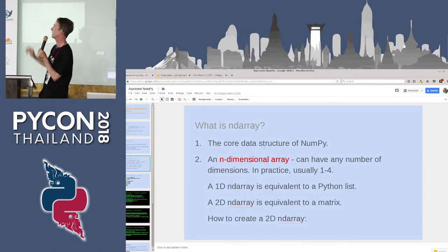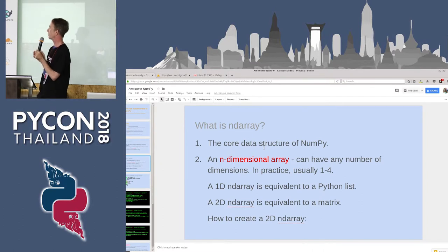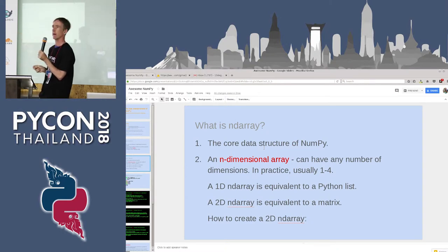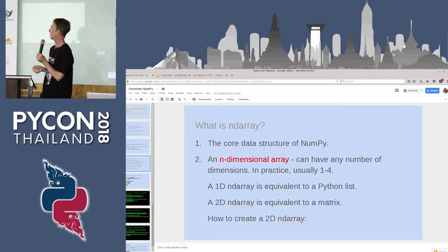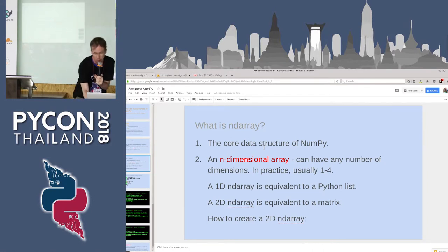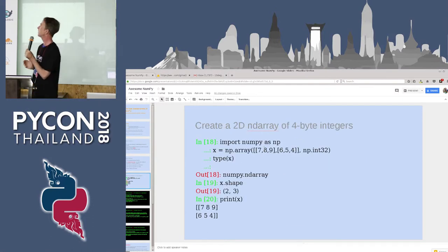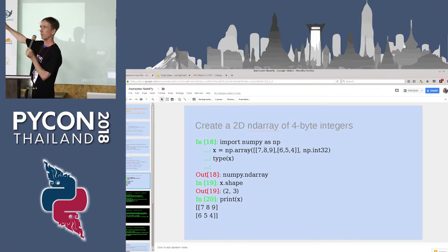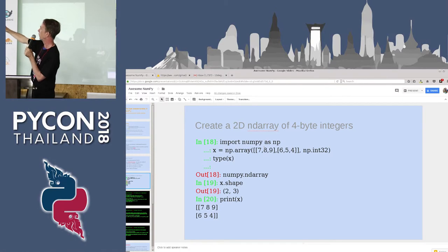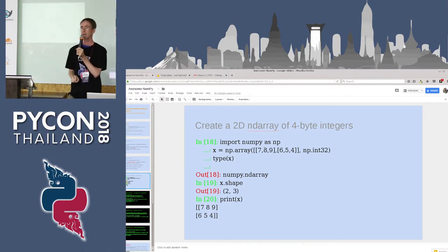What is an ND array? It's the core data structure of NumPy: an n-dimensional array. It can have any number of dimensions — usually two or three, or even four if we're using time as a dimension. Here's a simple example of how to create a 2D array. It's very straightforward: import the package, and here we have a 2D array of four-byte integers.